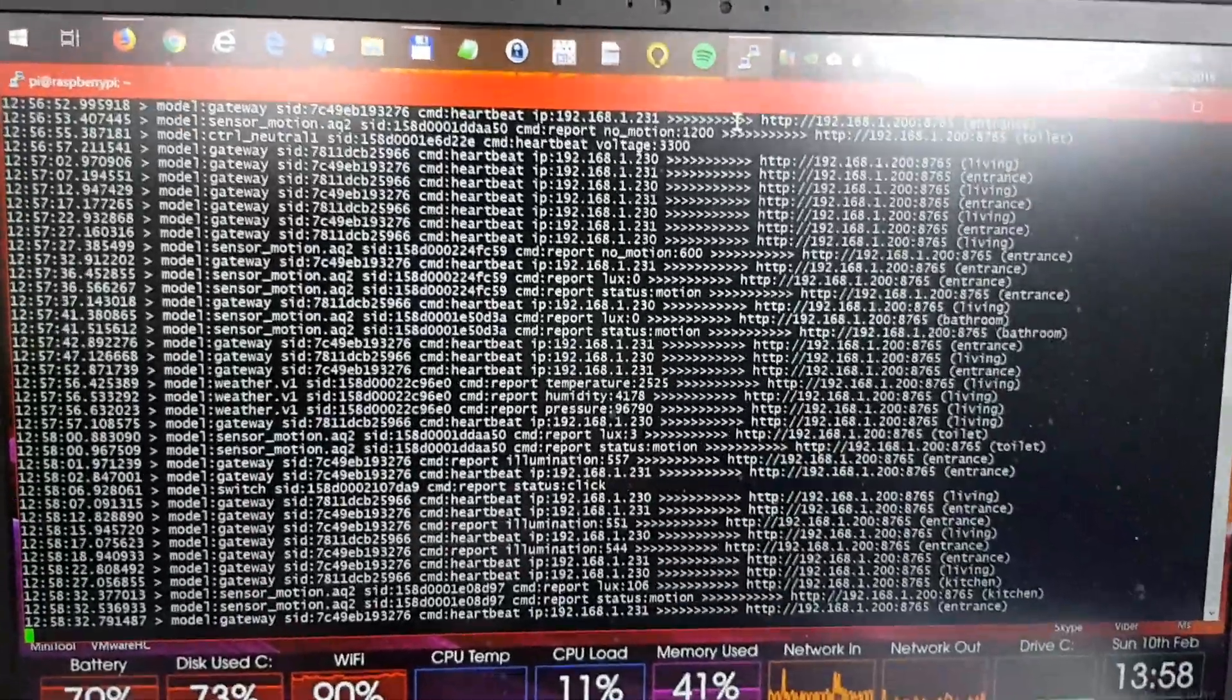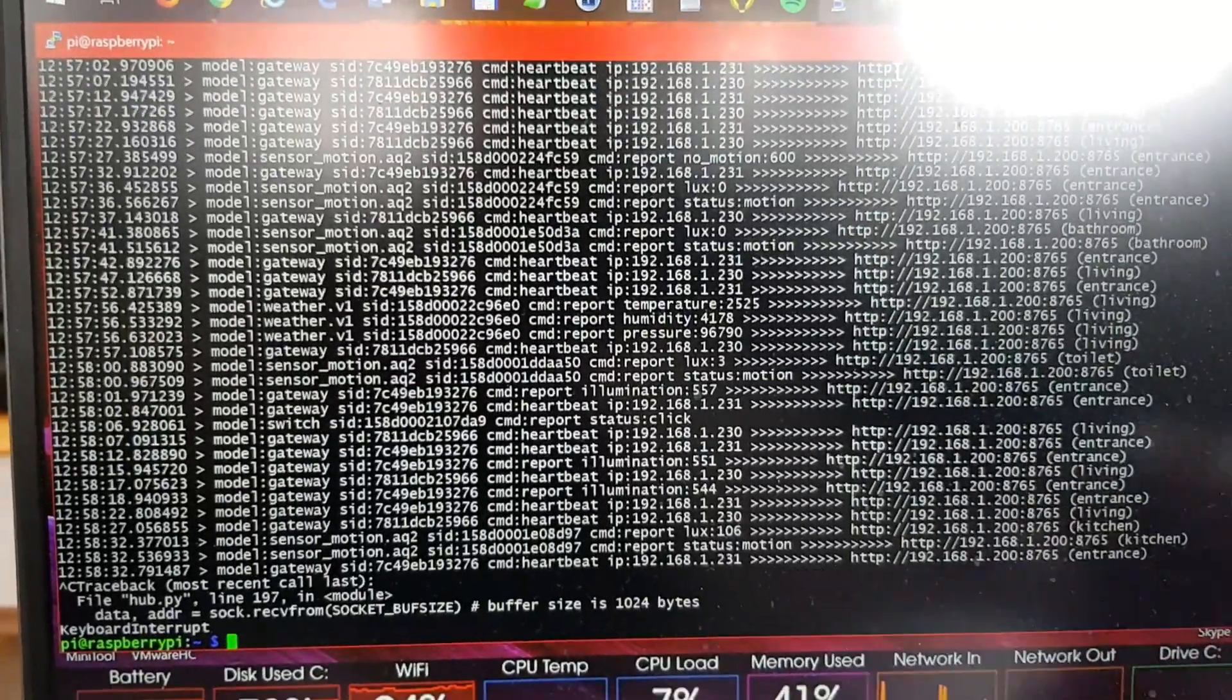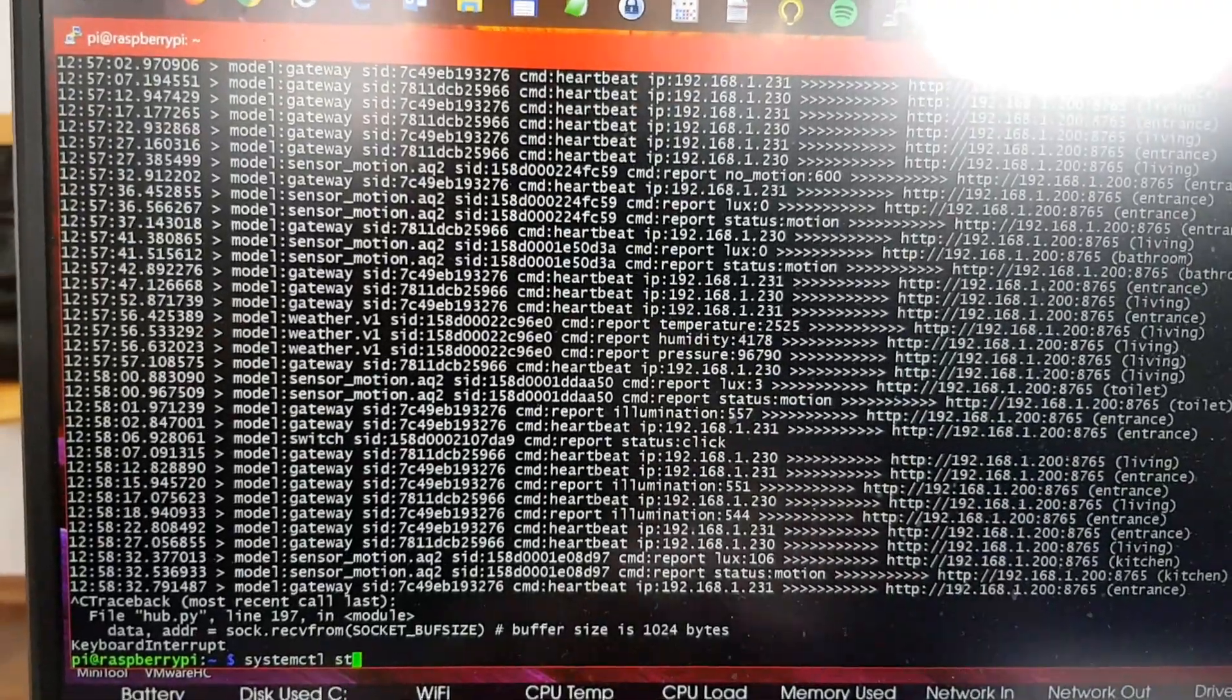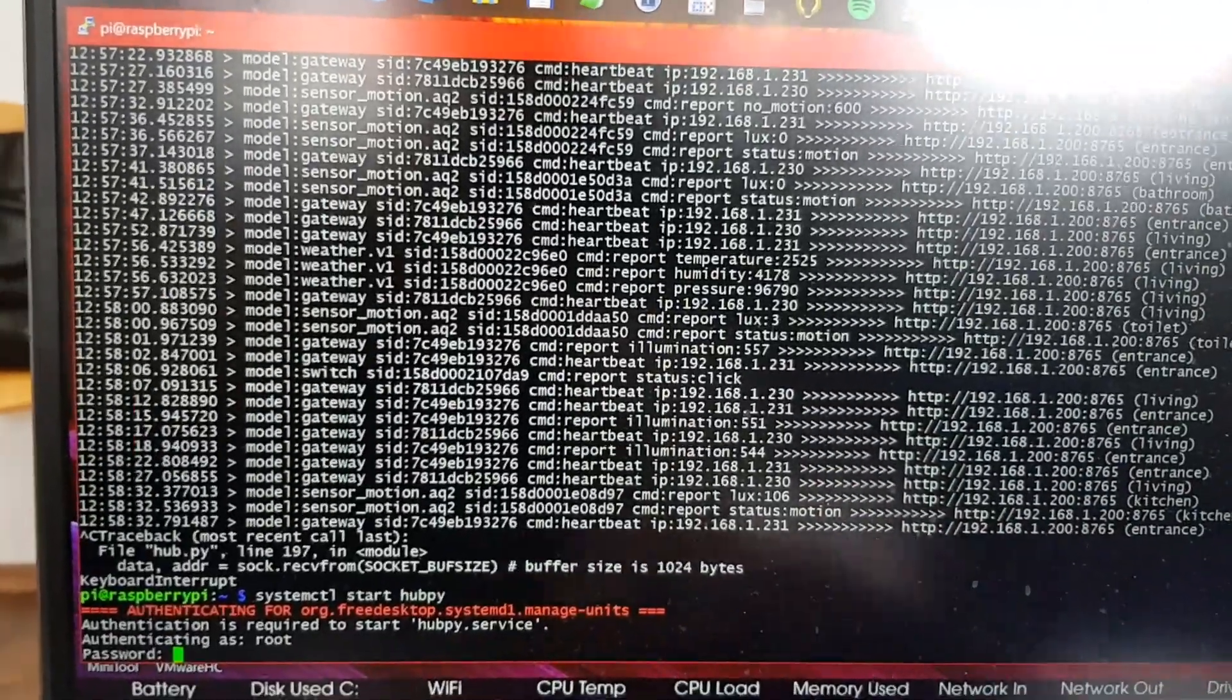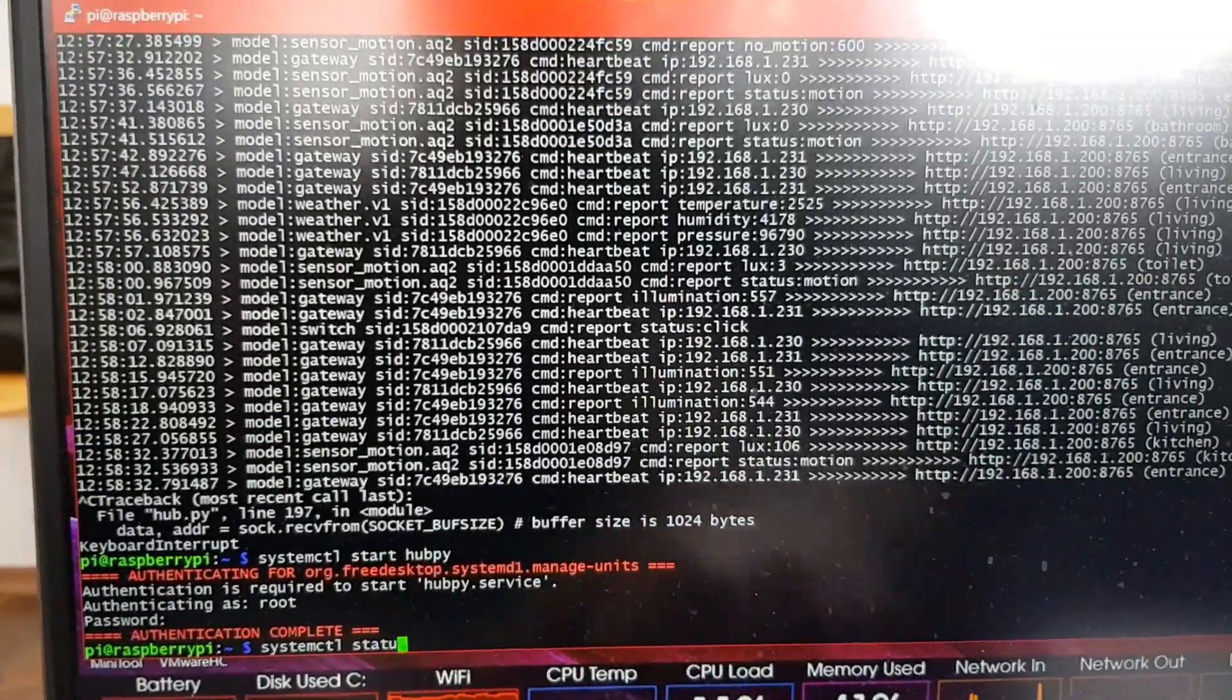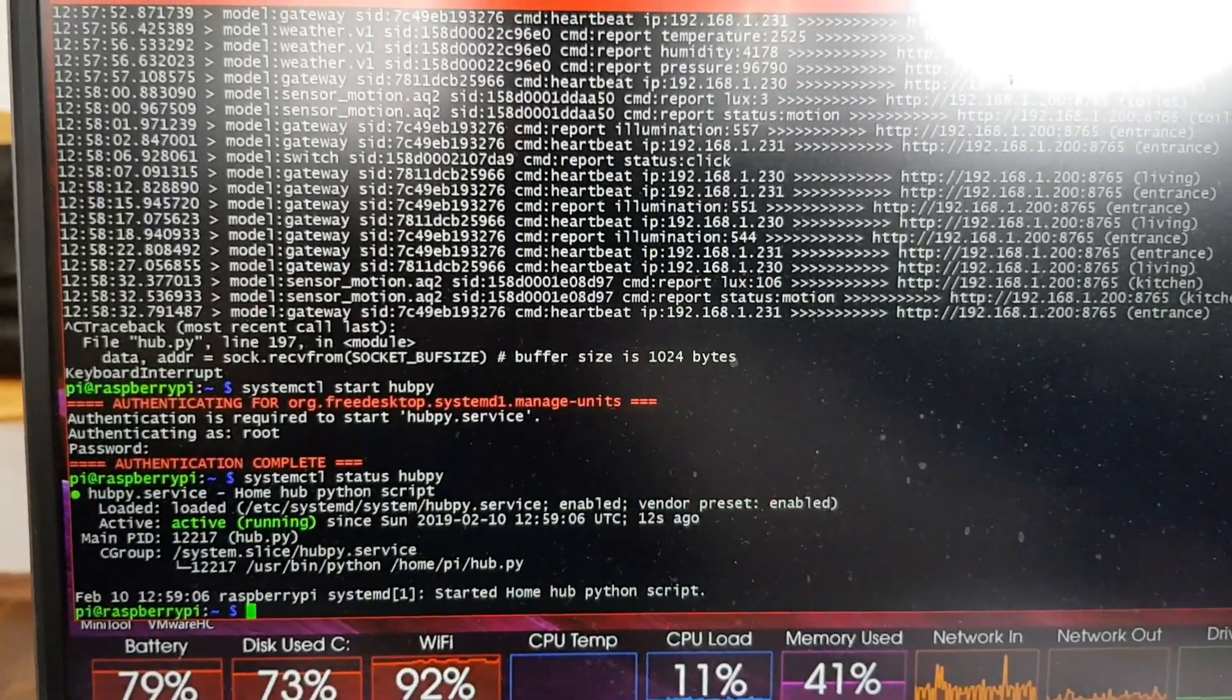Okay, so we can just end this script. And I will just run this script as a service. We'll check whether it's running. Started Home Hub Python script. So as you can see, the script is running.